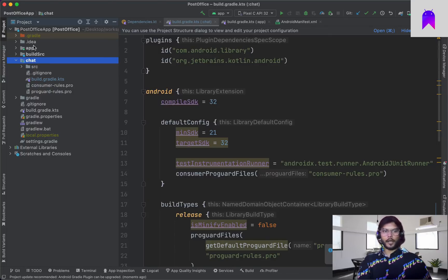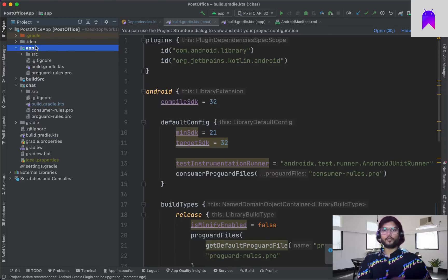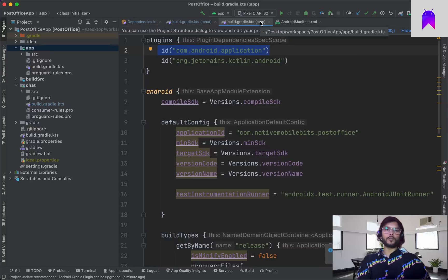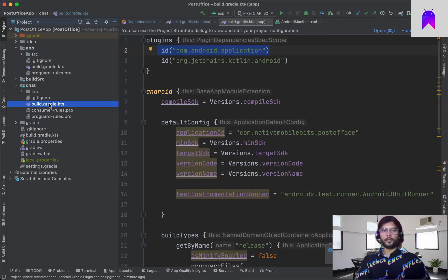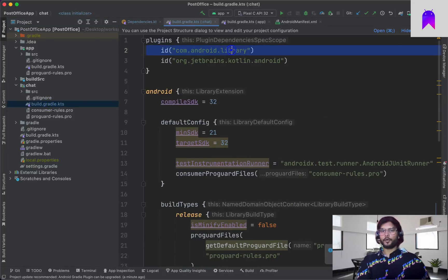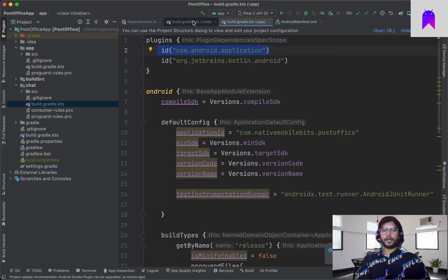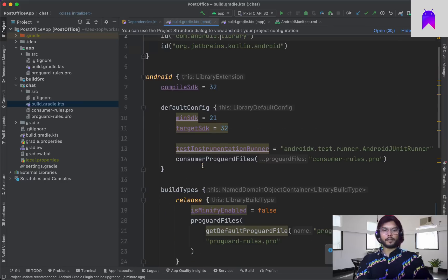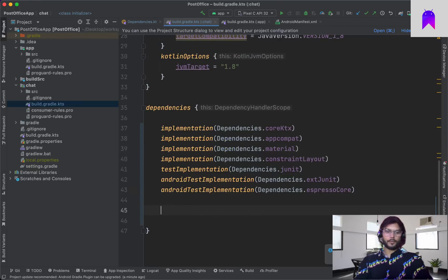The main difference between the app module and other modules is that the app module is of type Application — there can be only one application in a project, and its build.gradle has the plugin mentioned as 'application'. If you go inside the sub-module's build.gradle, you will find it listed as a Library. One application module can exist and then different sub-modules of library type can be added.